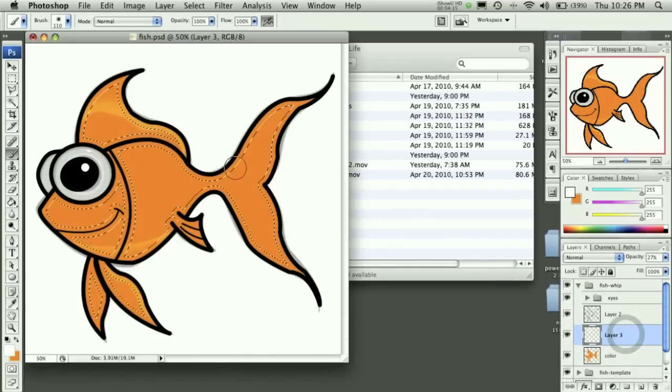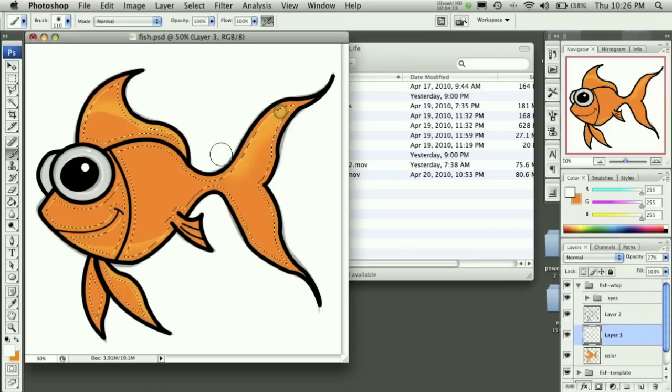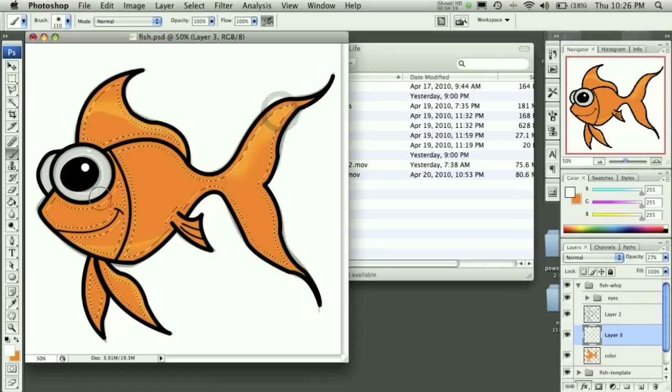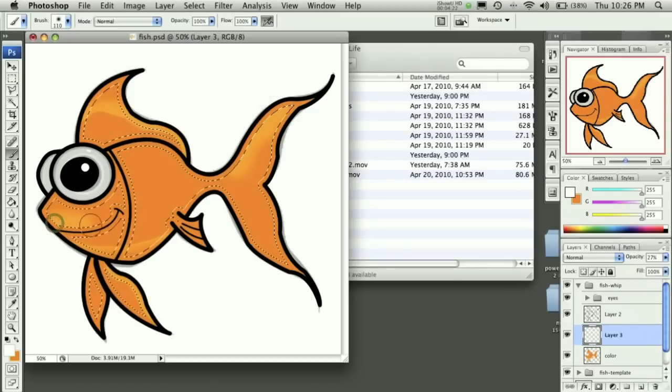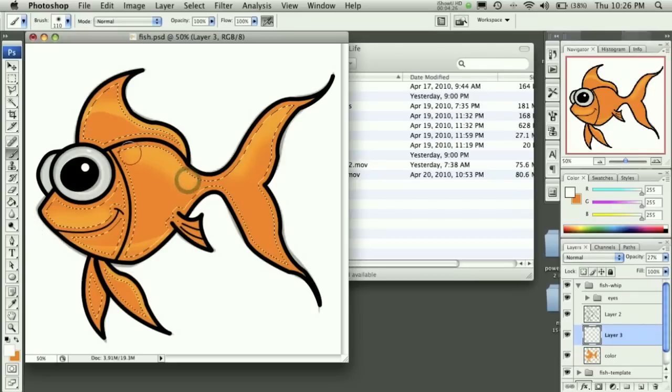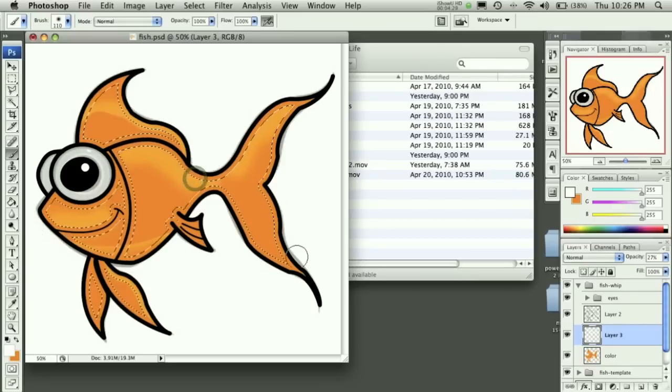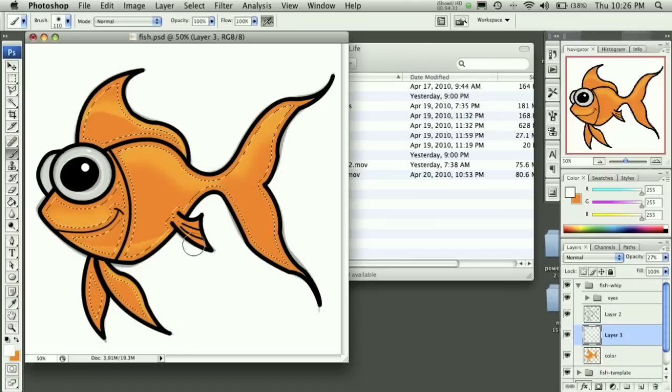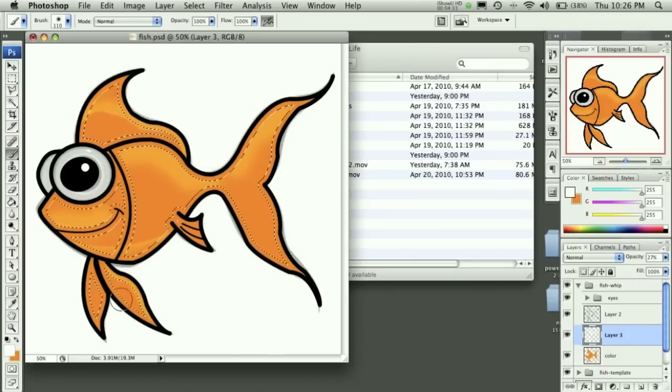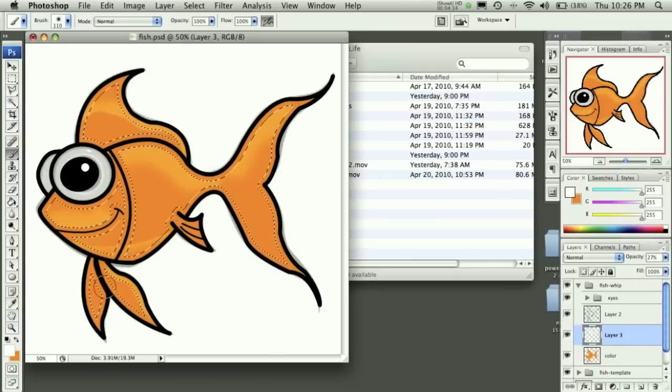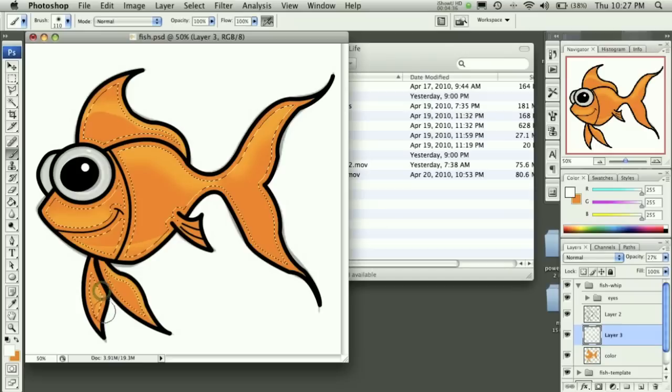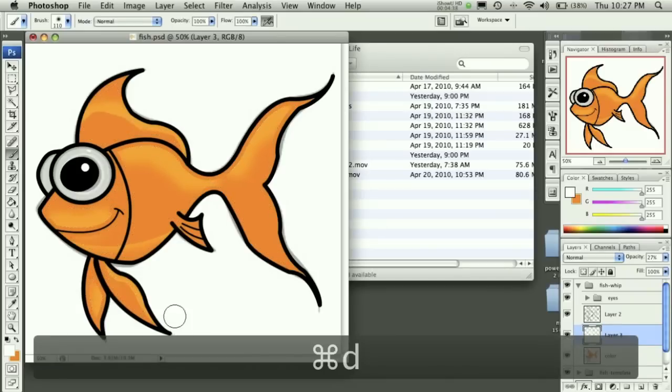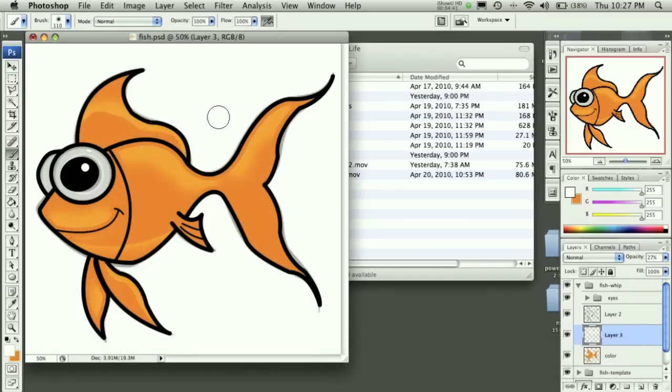I'm not really sure why that's doing that. Oh, that's because I'm on the wrong layer. There we go. Something like that. Maybe do a little bit right here on his lips, a little bit here. And then we can do a little bit on this inside fin, like so. And like that, we have a nice shaded character.